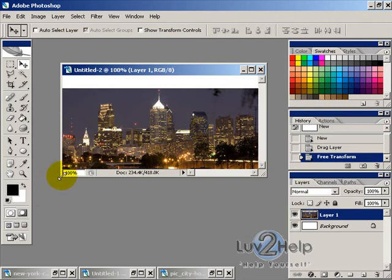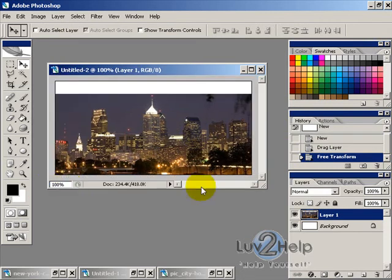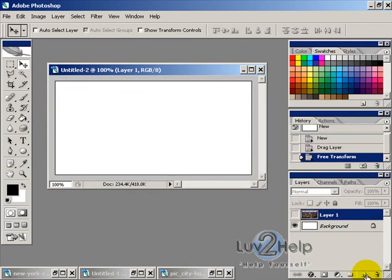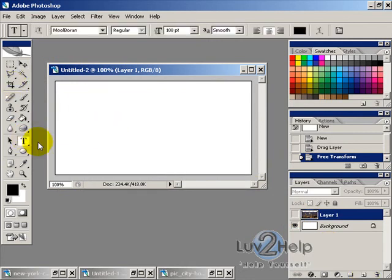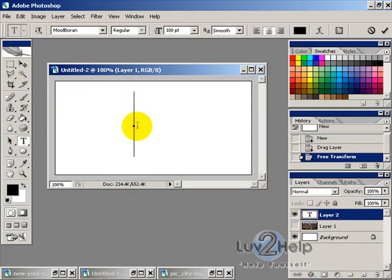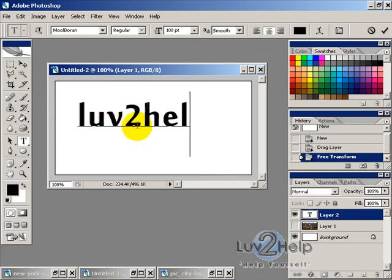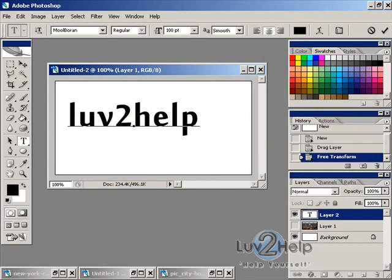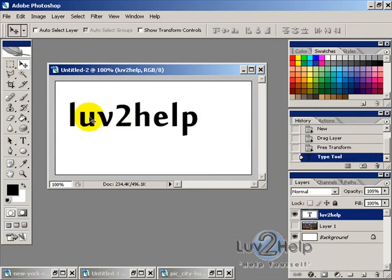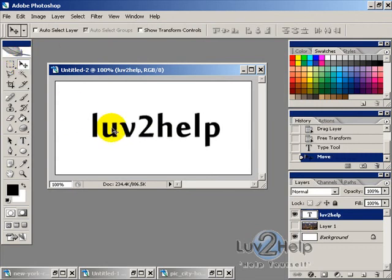Now hide that layer, then select the text tool and type in the text you want. Give that a tick, then use the move tool to position the text where you want it.